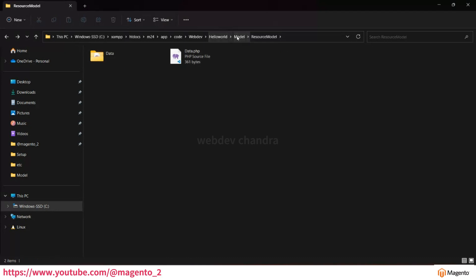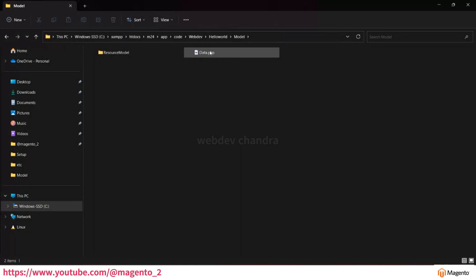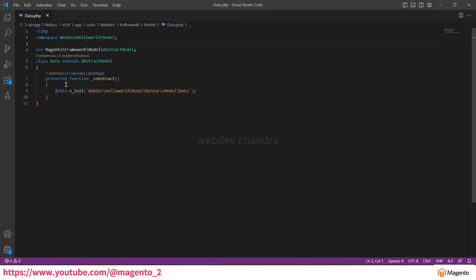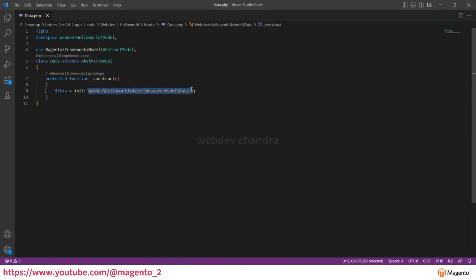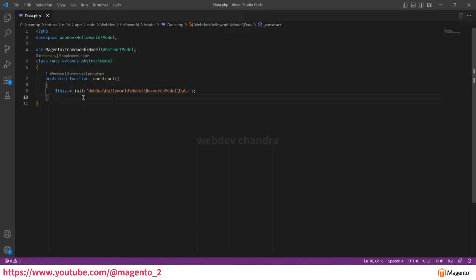Now open the model file first. There are three key things: the namespace, and the parent class which is AbstractModel — you must extend AbstractModel when creating any model. In the constructor, call the initialize function and pass the resource model file path as a parameter. You can create all your business logic functions in this file.